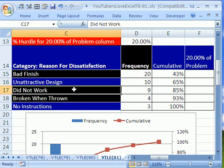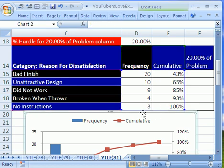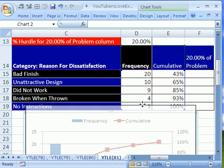So 85%, the first three categories constituted 85% of the complaints, dissatisfaction. But here's what this person asked.